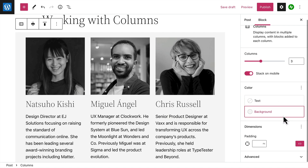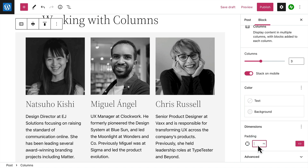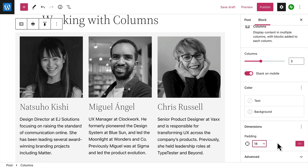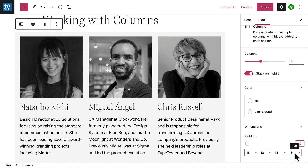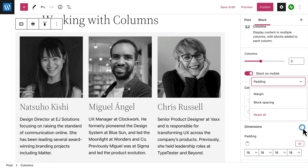Finally, you can adjust the spacing around each column — or padding — by entering a different number of pixels. If you click the button to unlink the sides, you can get even more specific by entering different values for the top, right, bottom, and left of each column.